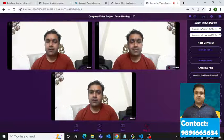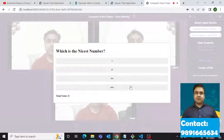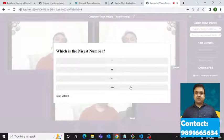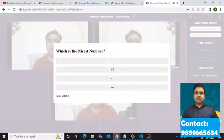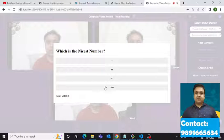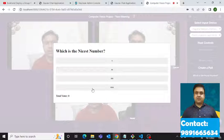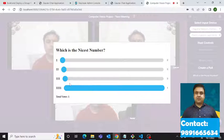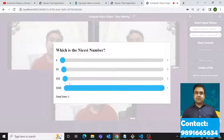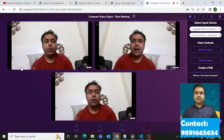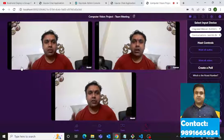I have successfully created a poll option in which you can also participate. Choose one option — let's say I want to open the fourth one. In real time, you can see the result of it. This is how the whole application looks like from the inside.